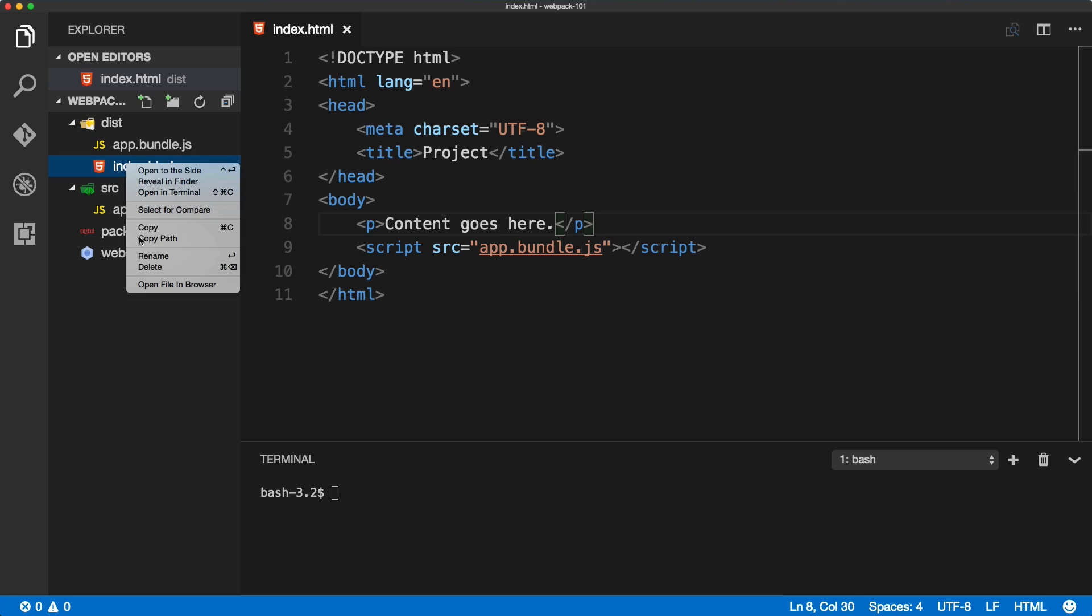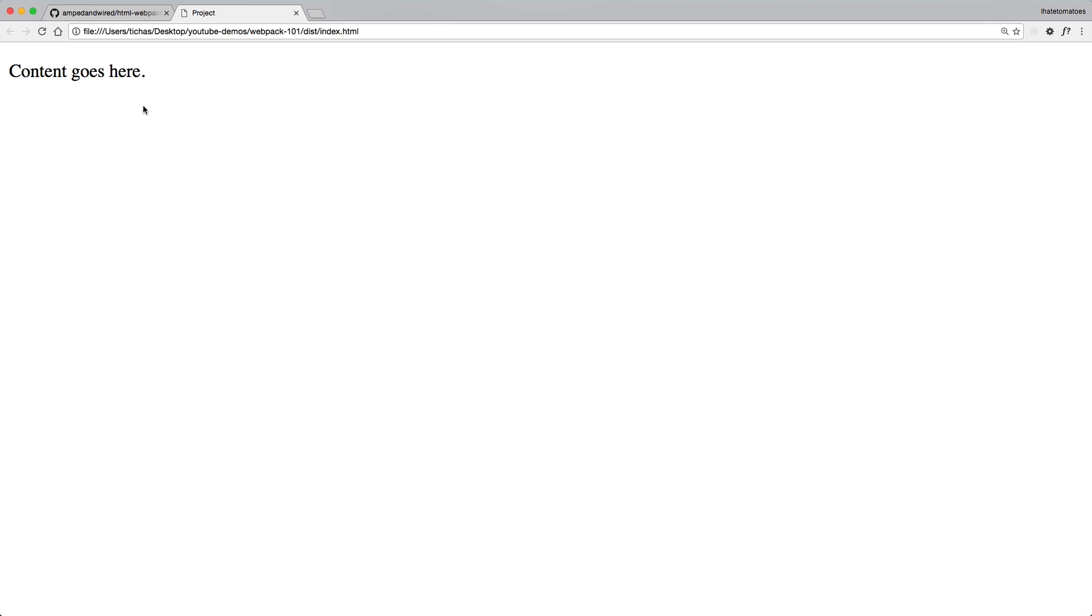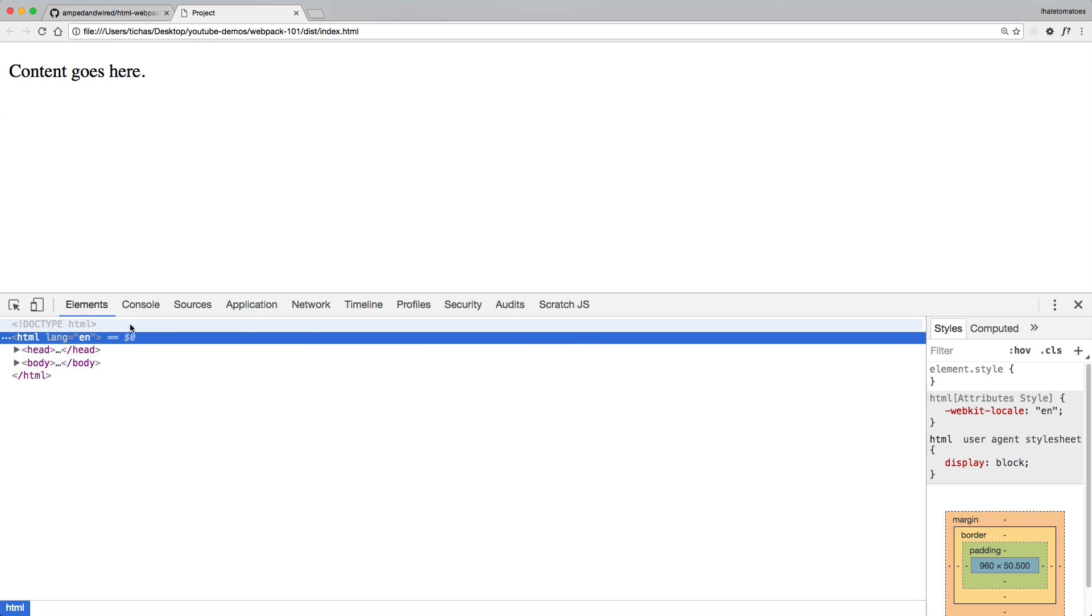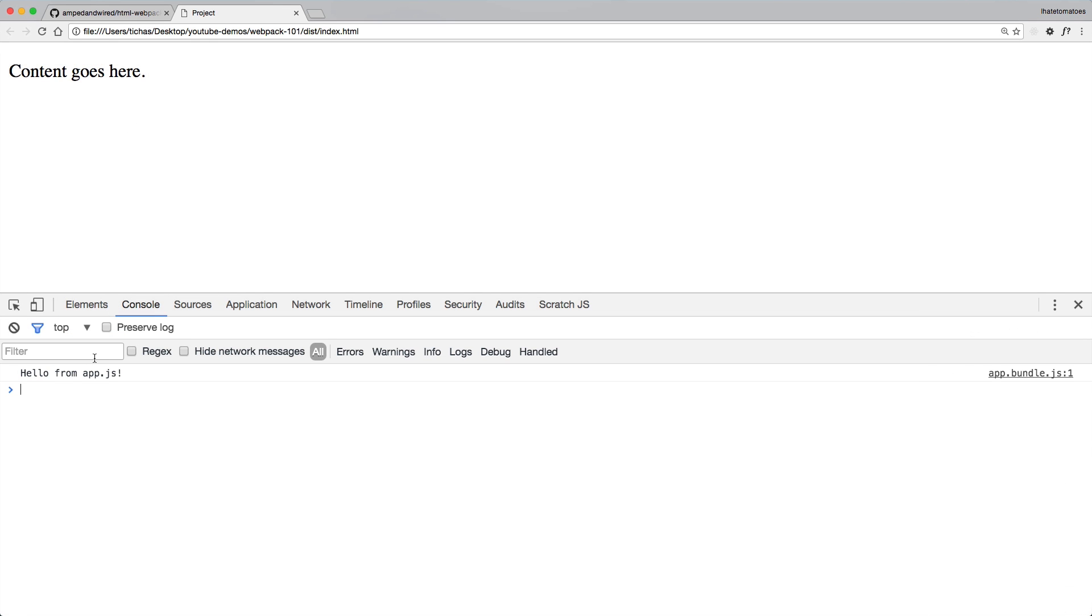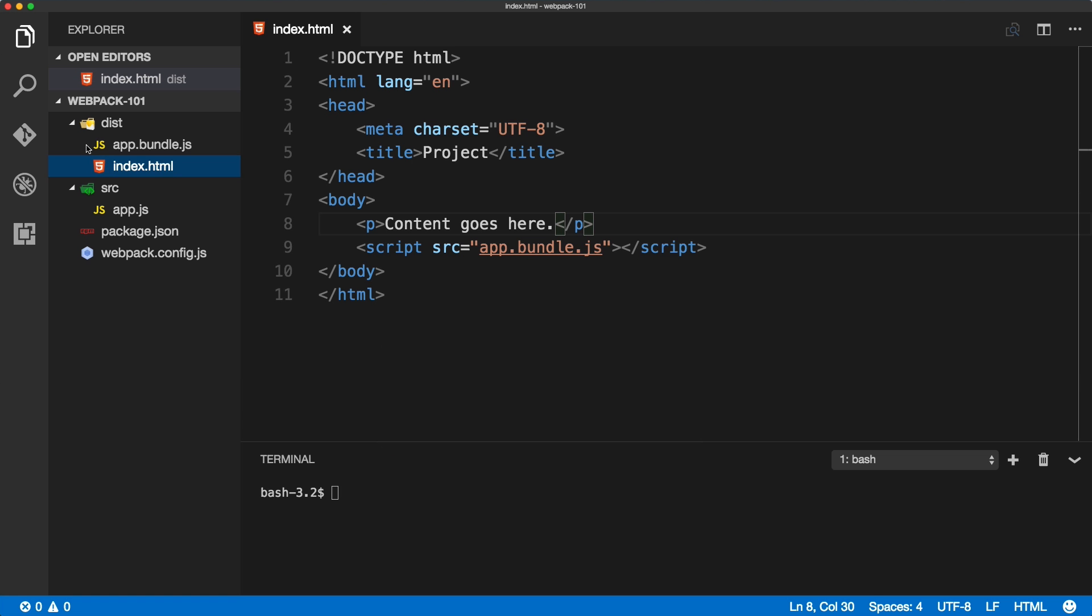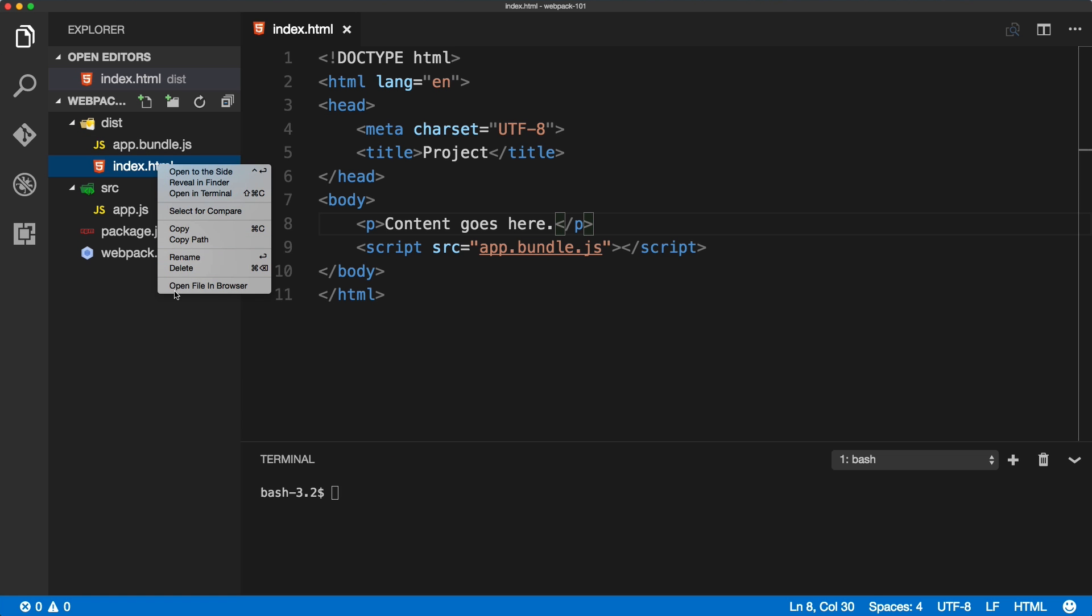If I right click and preview this file in the browser, we should see the console log inside of the console. The file is linked to this file.